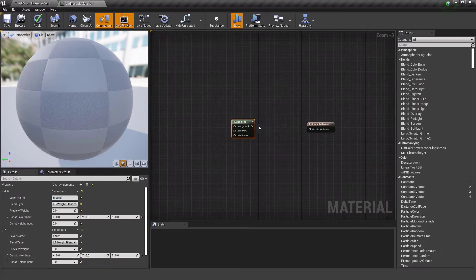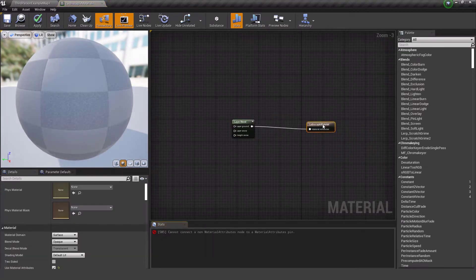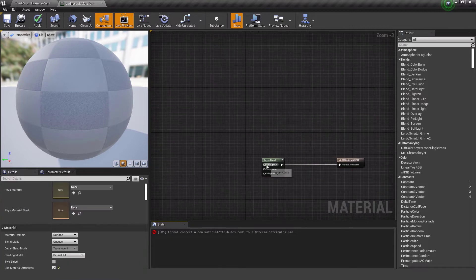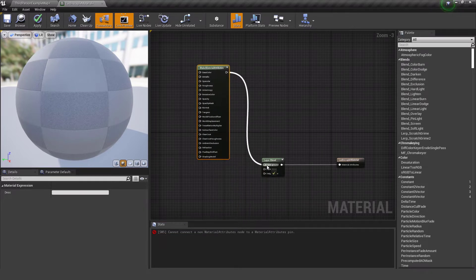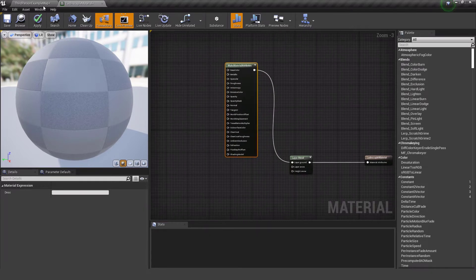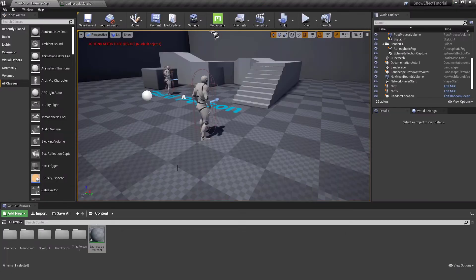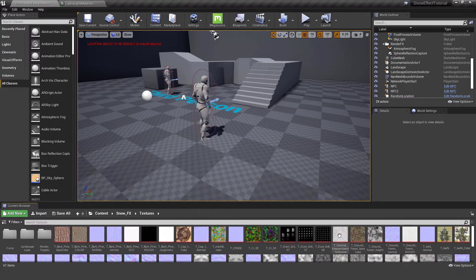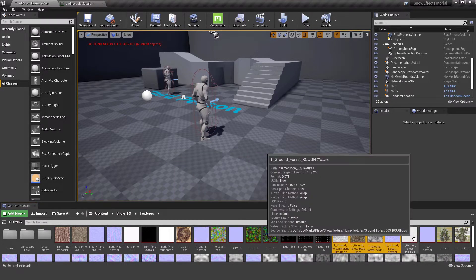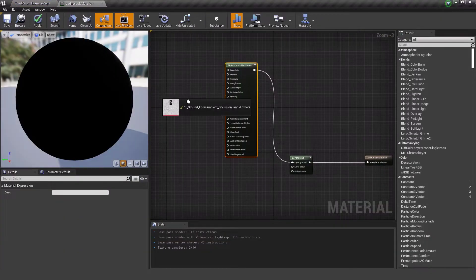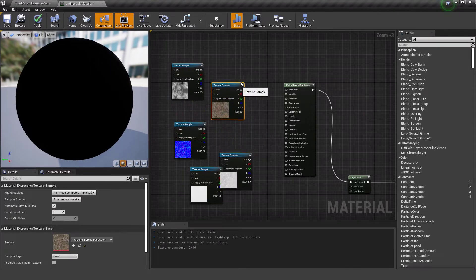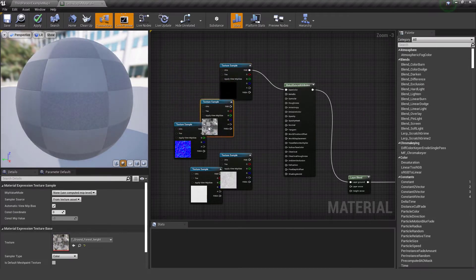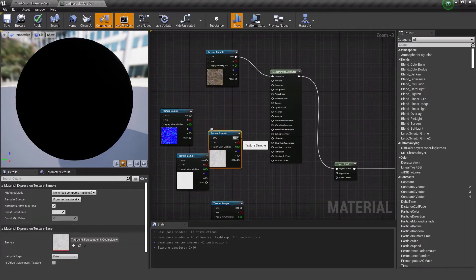I drag the result into the Material Attribute node. I right-click and get a Make Material Attribute node and connect it to the diagram. I go to the snow effects textures, choose a texture, drag it into the material, connect it to the Base Color, and repeat the same process for the remaining textures.